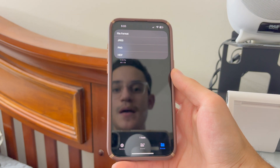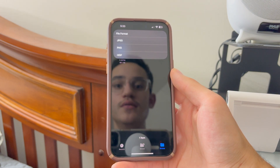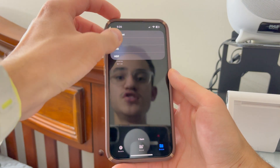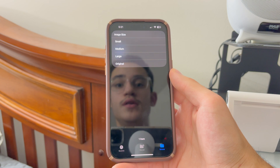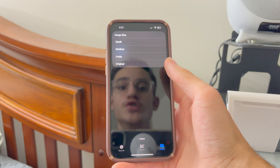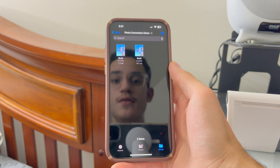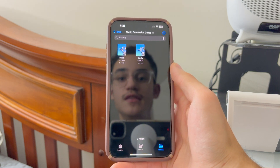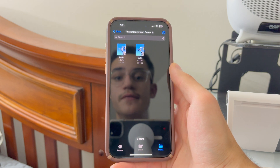In this case, I'm going to select JPEG, but you choose what you need. I'm choosing JPEG. If you want the full quality, always go Original. And now your iPhone will create a duplicate of that picture, but it will be in a different format.